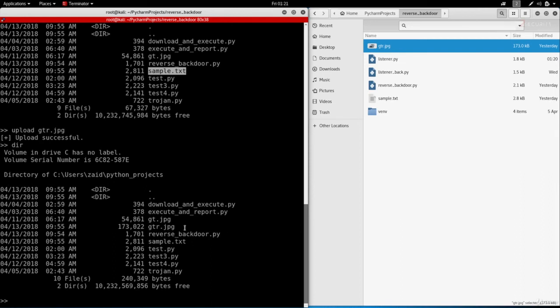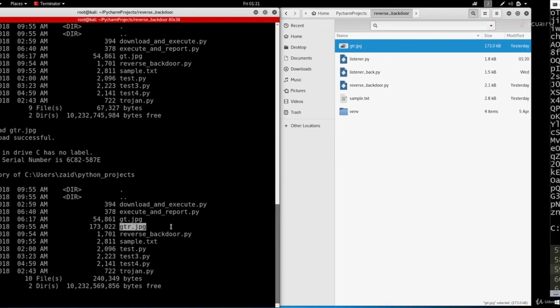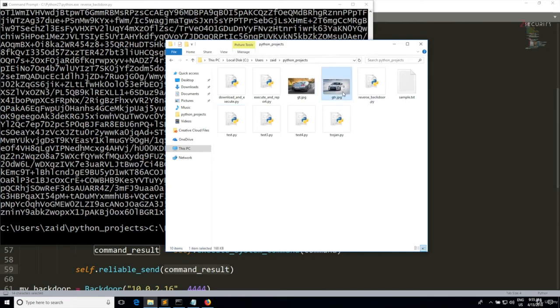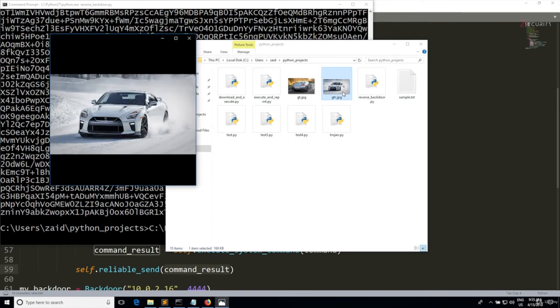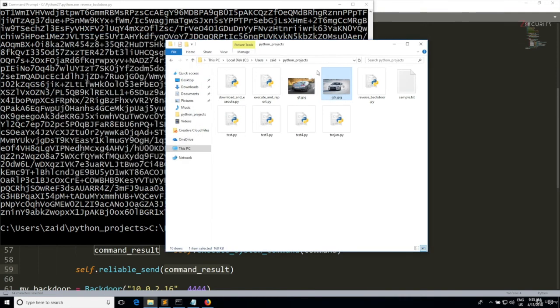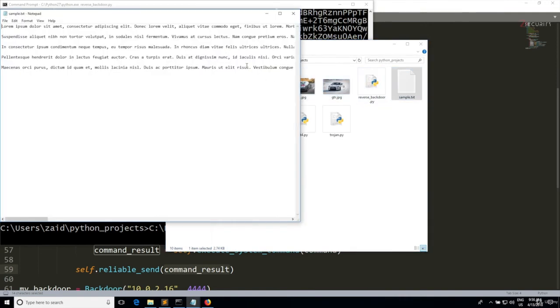Now we managed to successfully upload them. Let's go ahead and open them and make sure that they did not get corrupt when we uploaded them. You can see that the image is already working properly because we can see the preview. We open it, it's opening the image for us perfectly. Let's open the sample and as you can see the sample contains the full text. So now we're able to upload both text and binary files from our backdoor to a hacked computer.